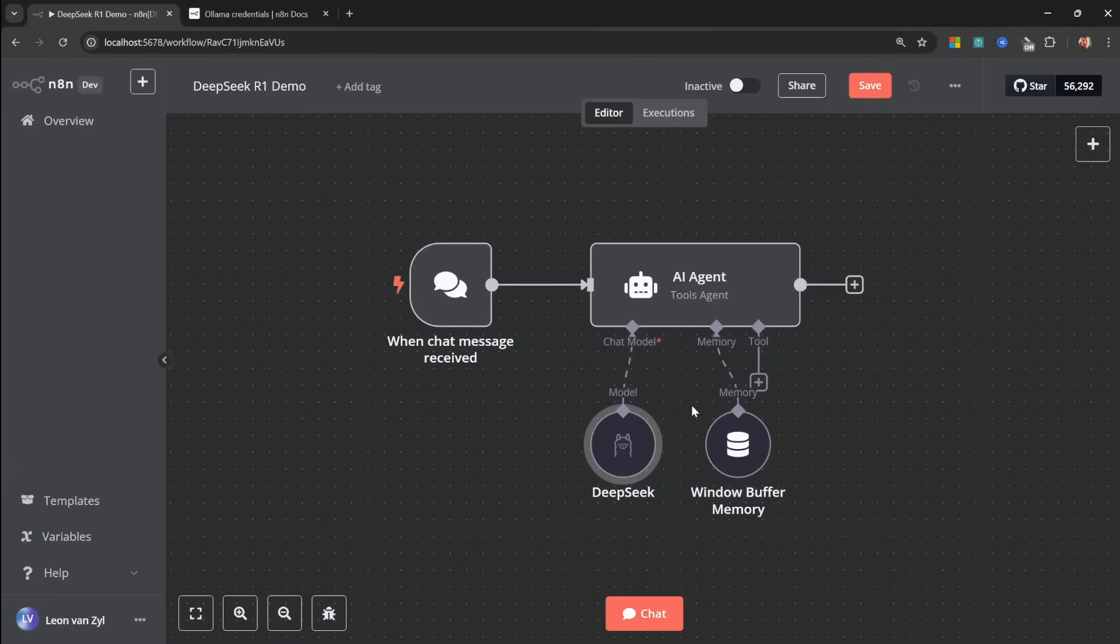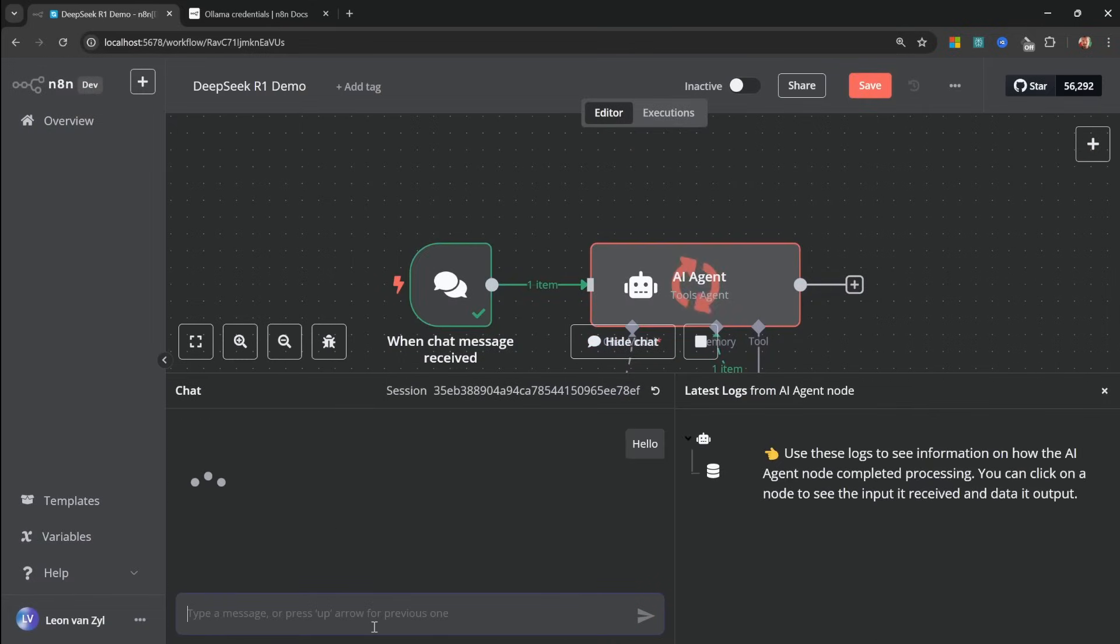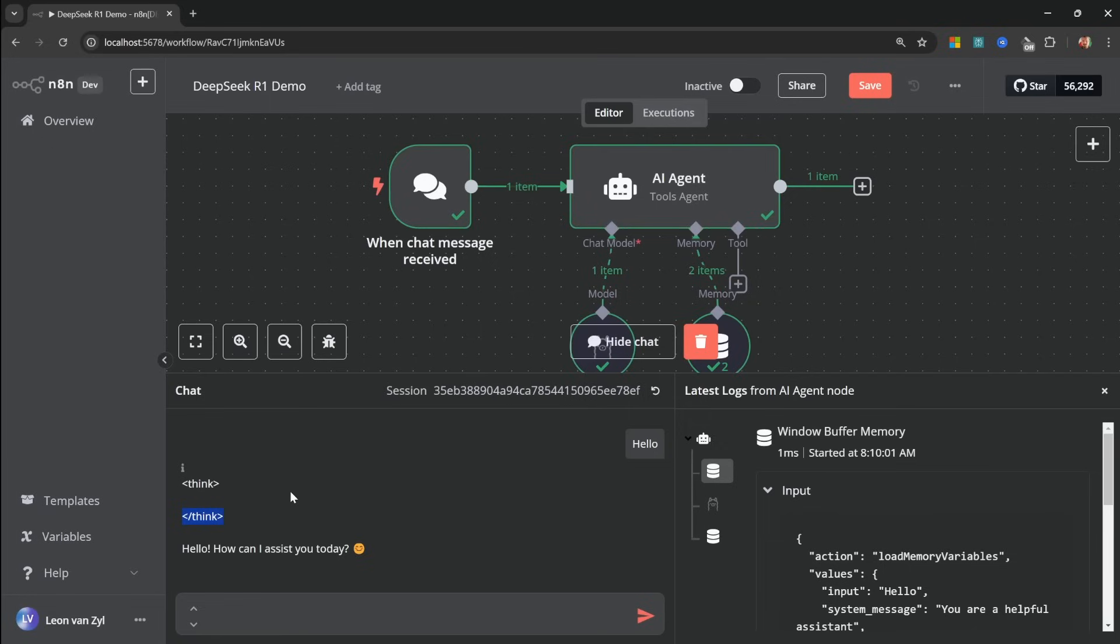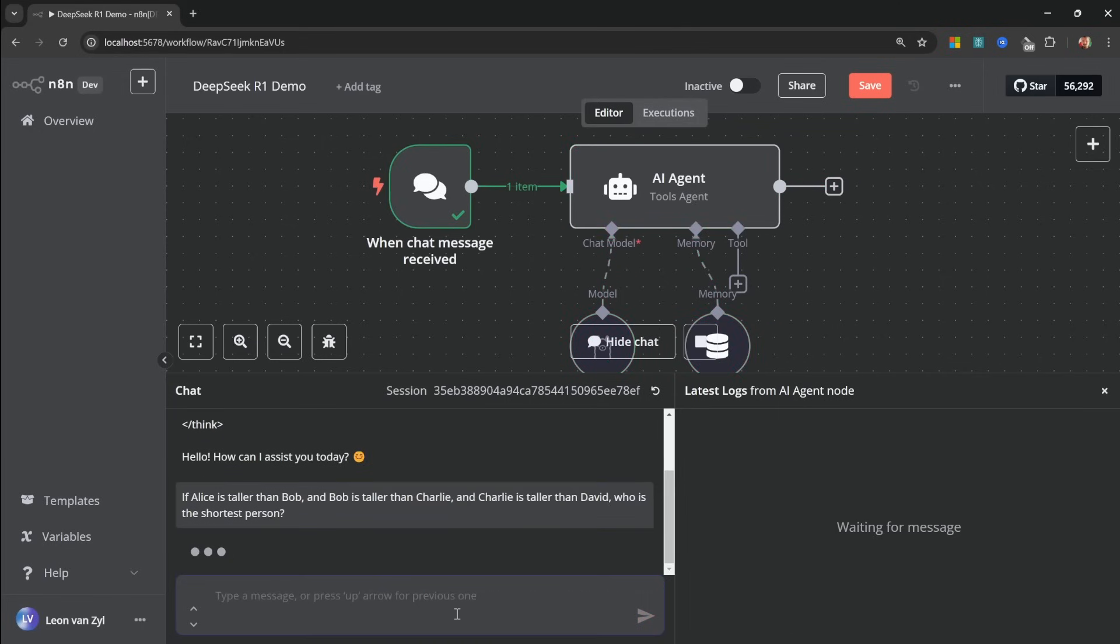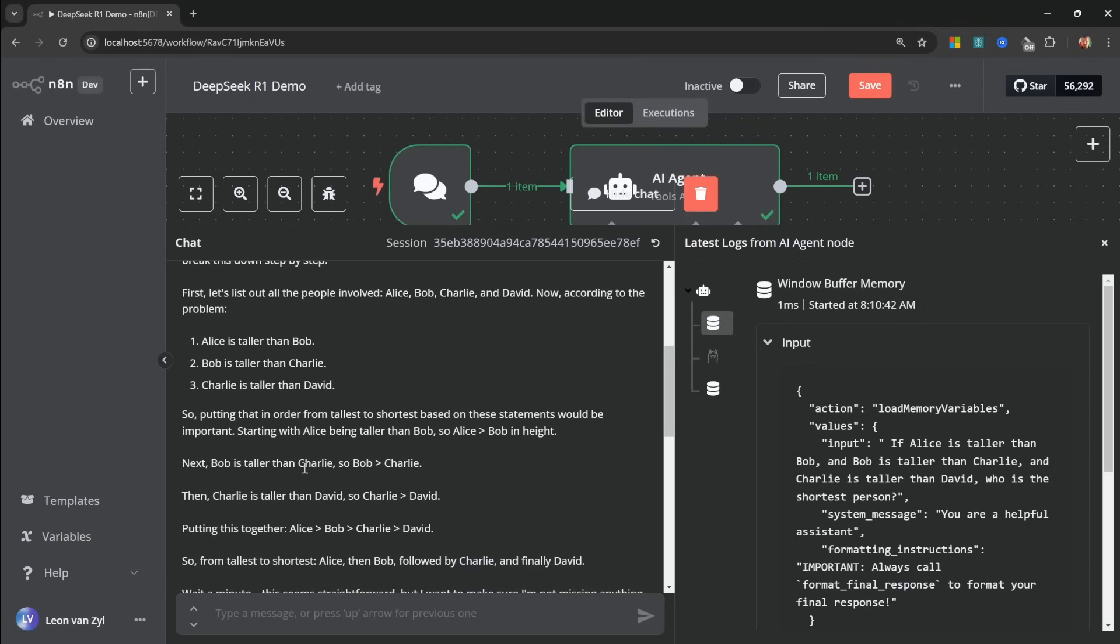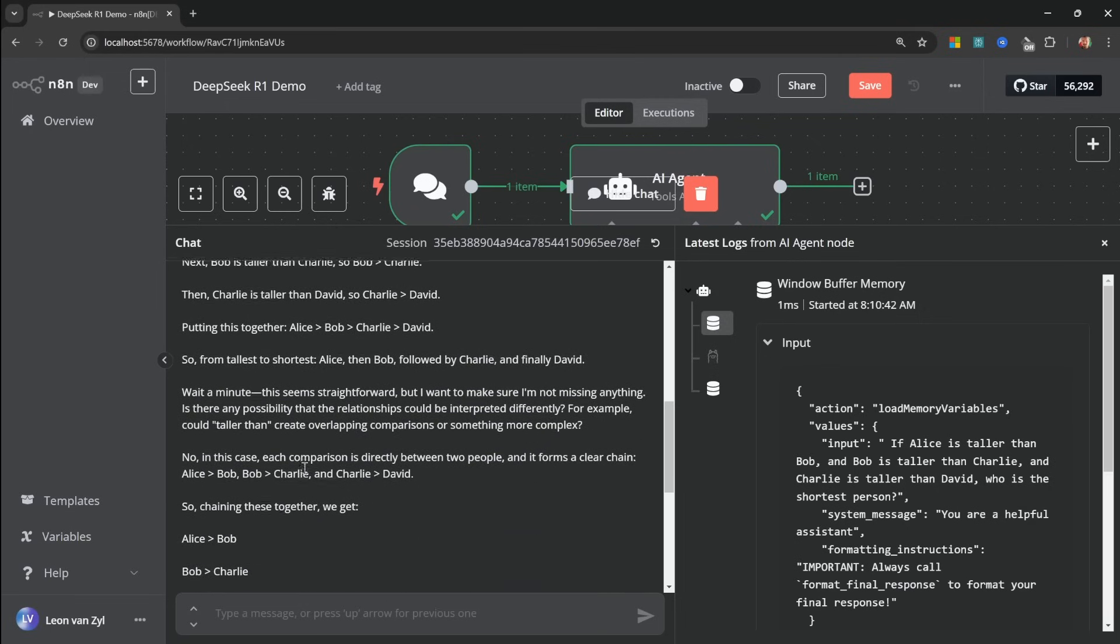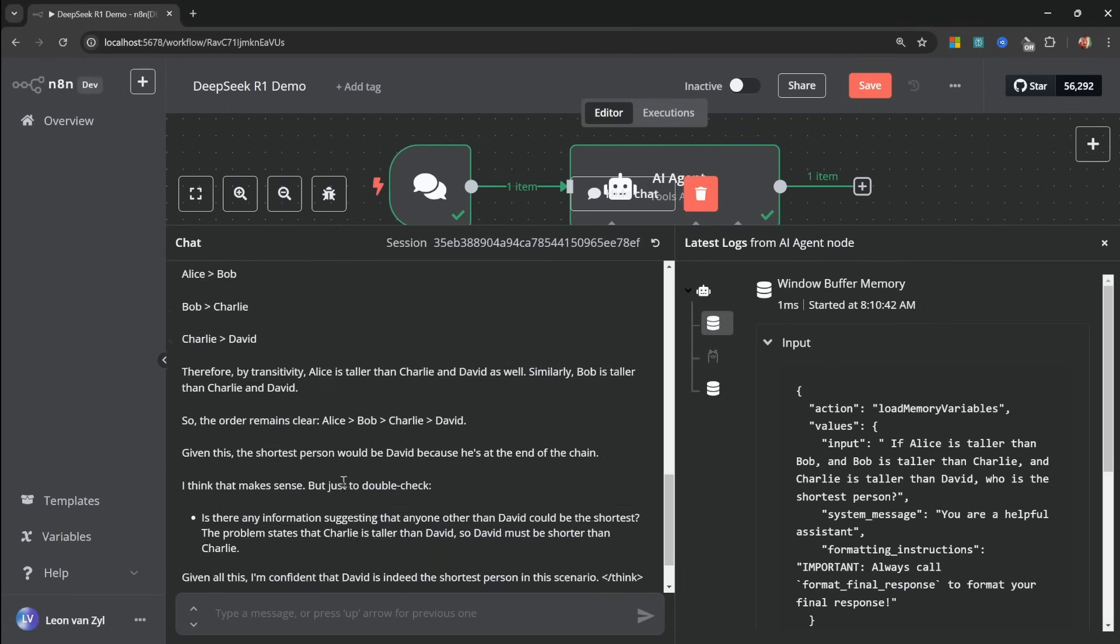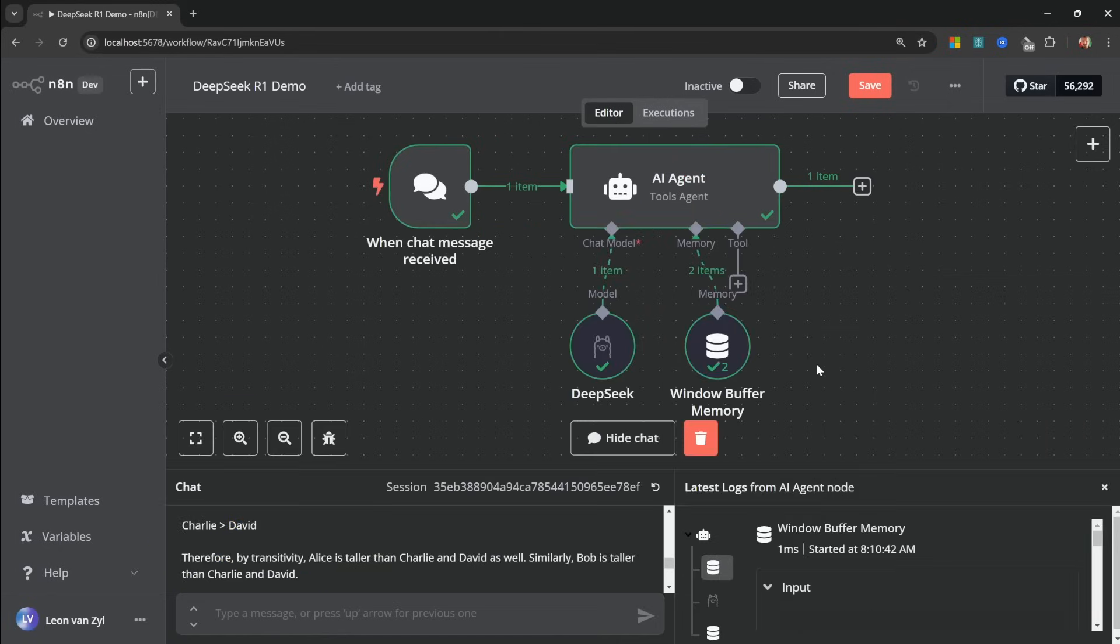So back in the canvas, let's open up the chat window. Let's see if this is working by just saying hello. And because this is a reasoning model, we do see these thinking tags, which shows all the reasoning steps. But of course, this was a very simple query. So let's try something like if Alice is taller than Bob and Bob is taller than Charlie and Charlie is taller than David, who is the shortest person? And now if we look at the response, we can see how the model reasoned through this puzzle. So there's a lot of back and forth and reasoning. And finally, it gives us the correct answer saying that David is the shortest person.